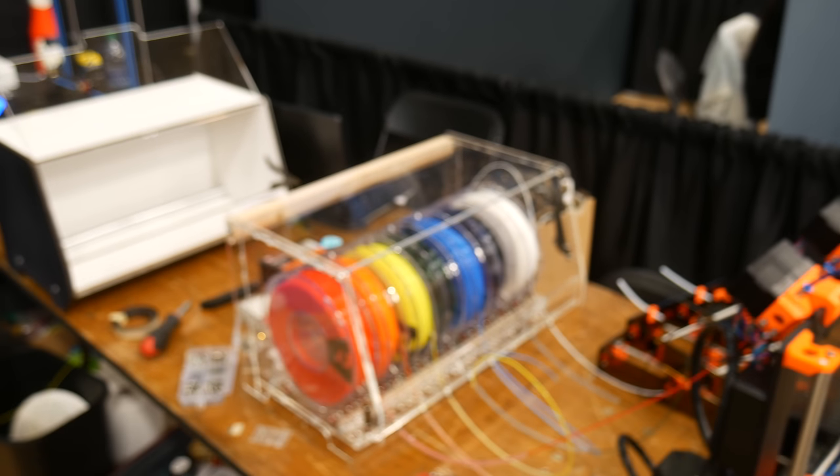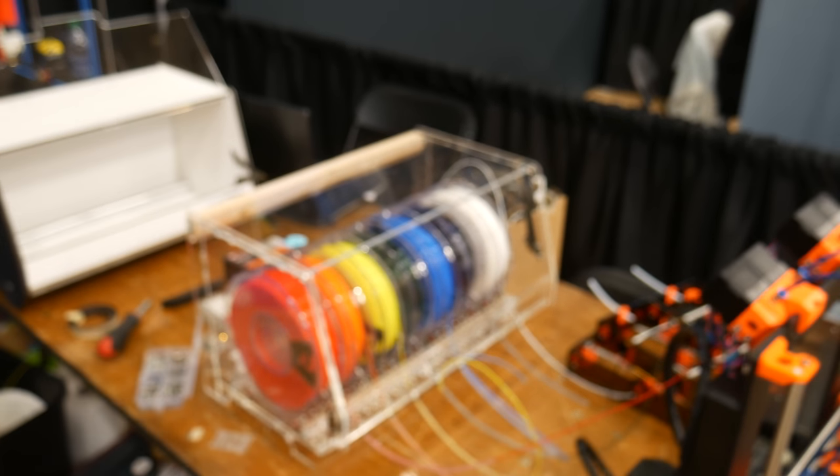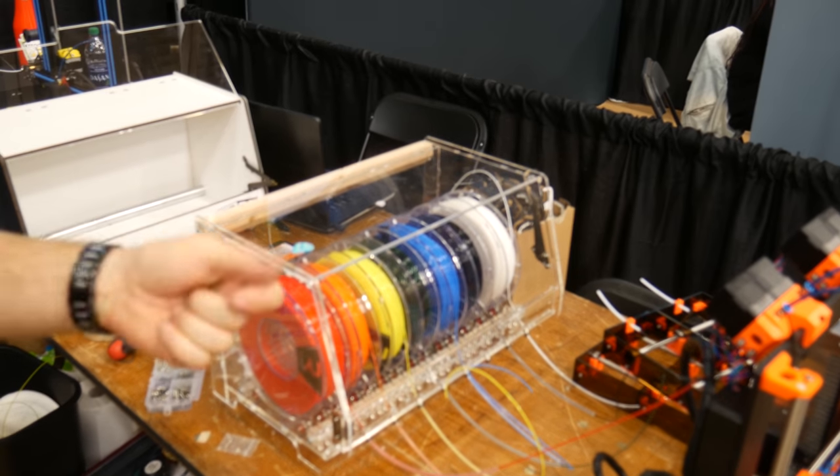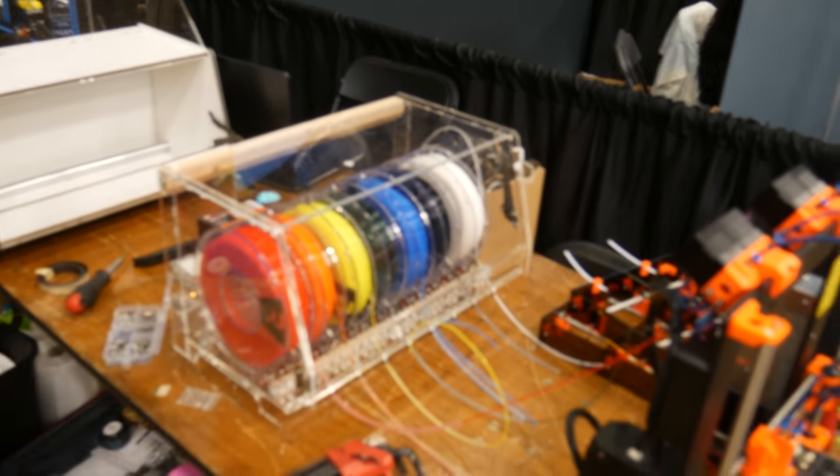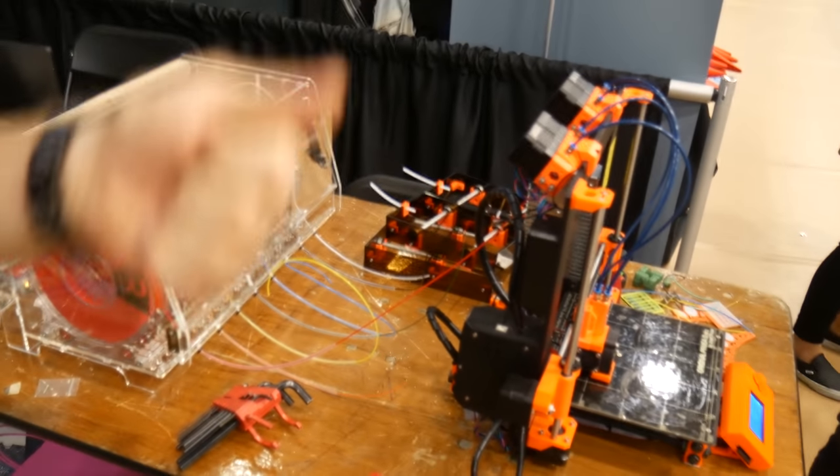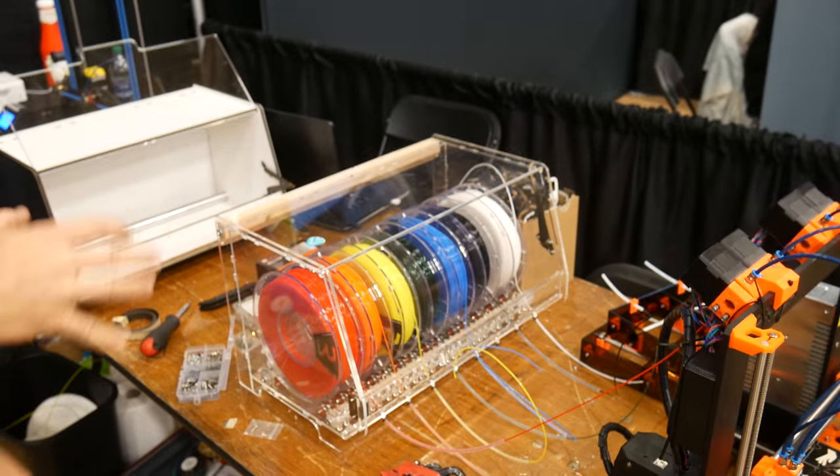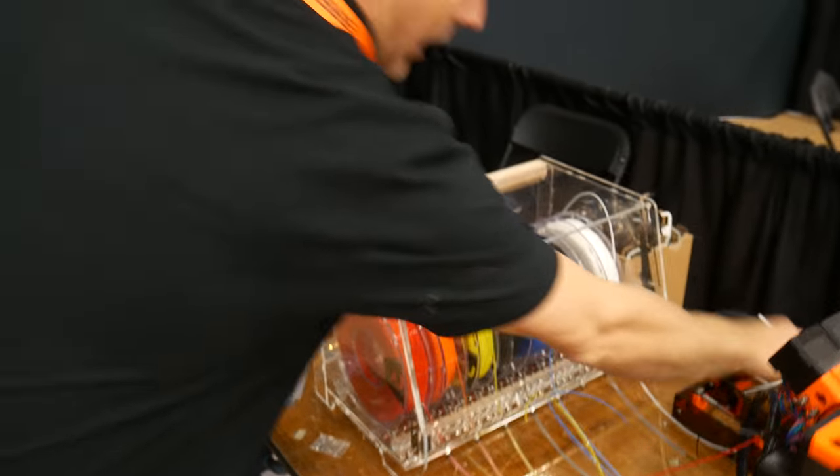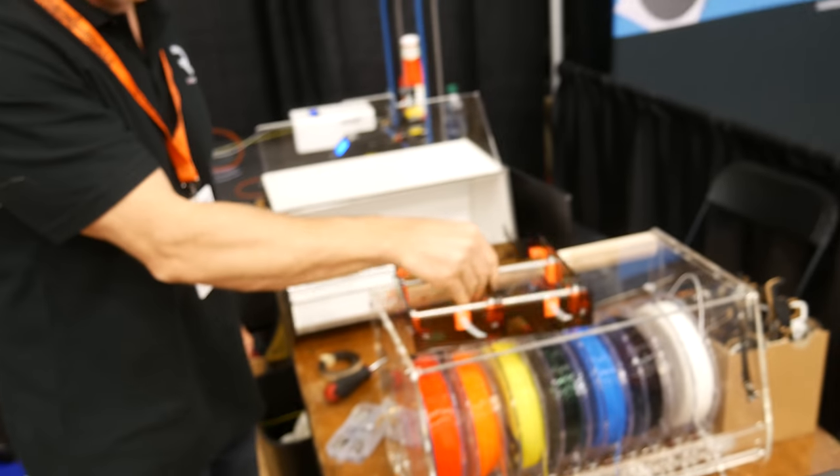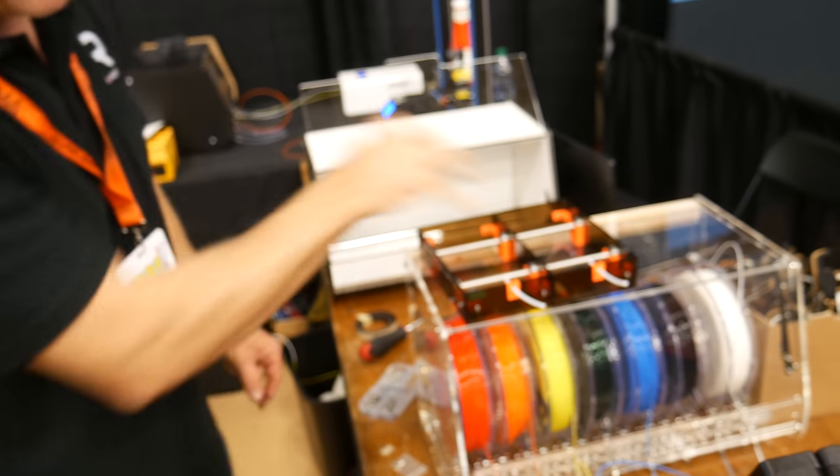It is a spool management system. And with the advent of a lot of the multi-material units, the pallet, the MMU, the new MMU from Prusa, we thought that was a good opportunity to do a better job of handling the spools.